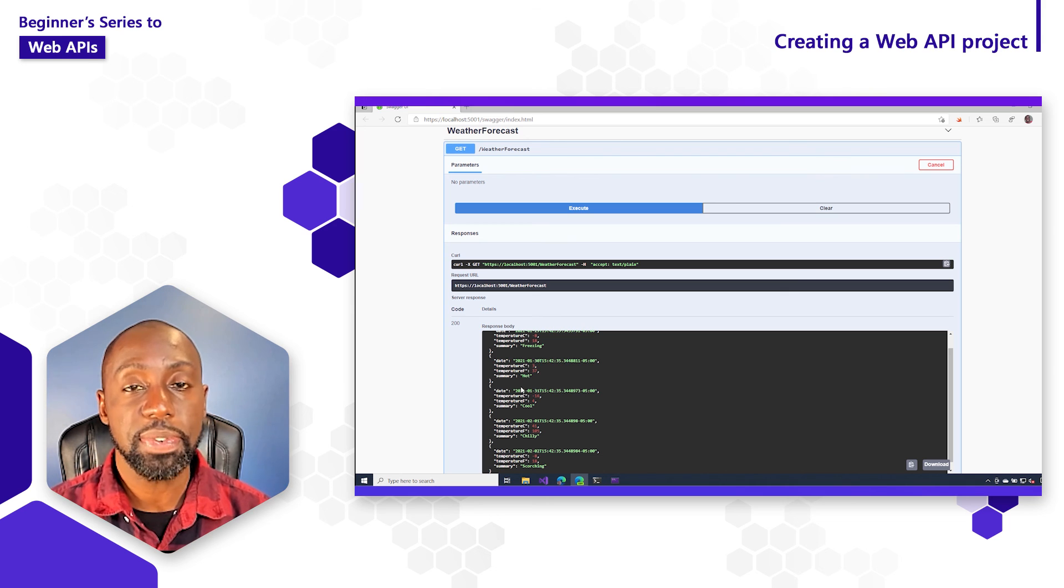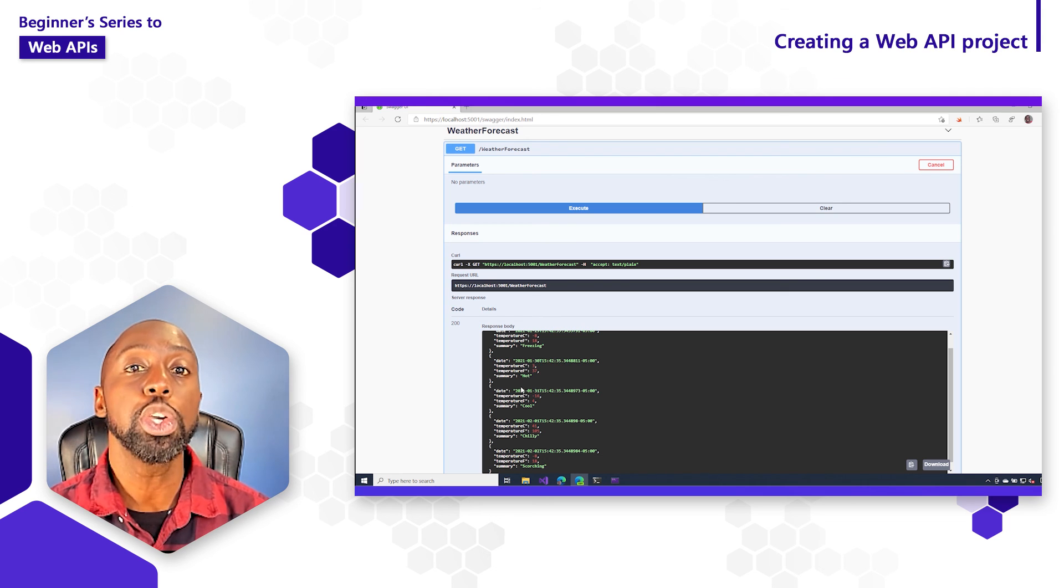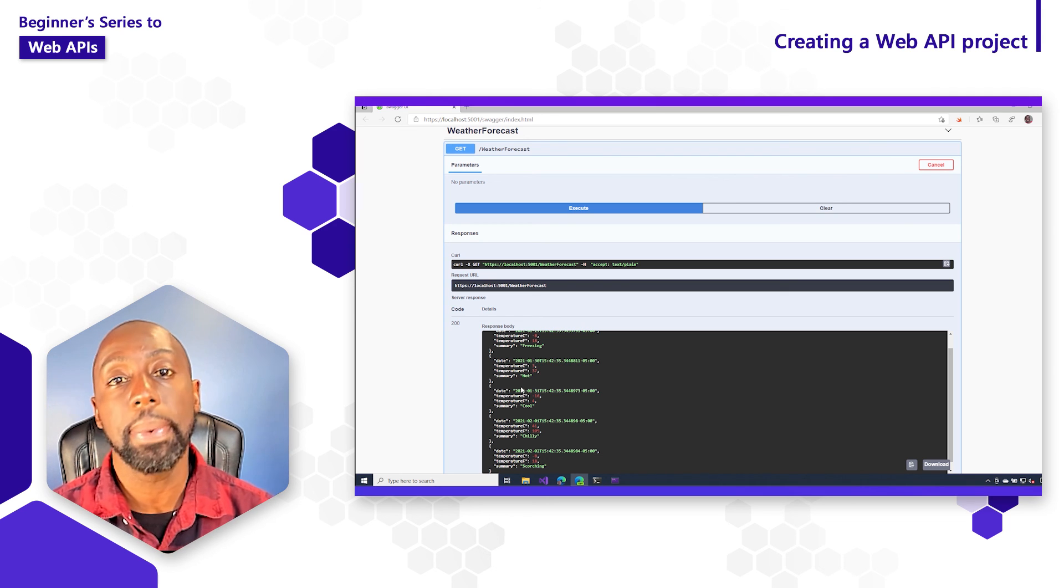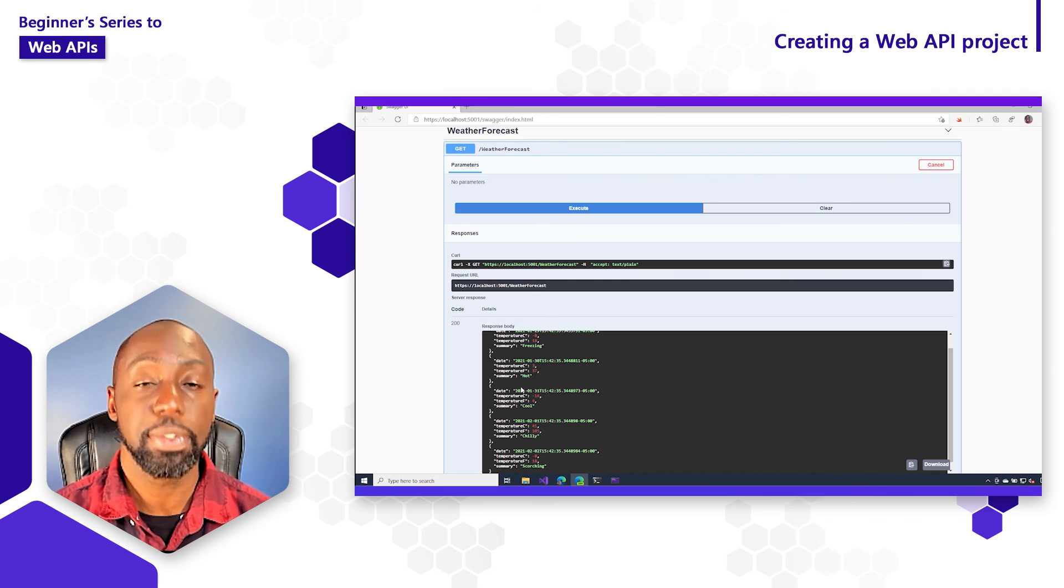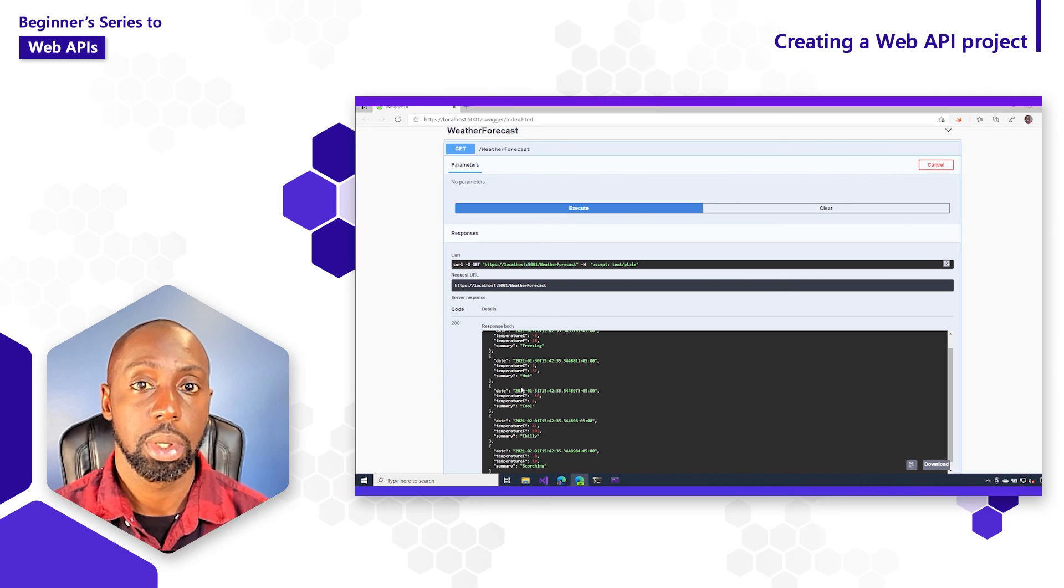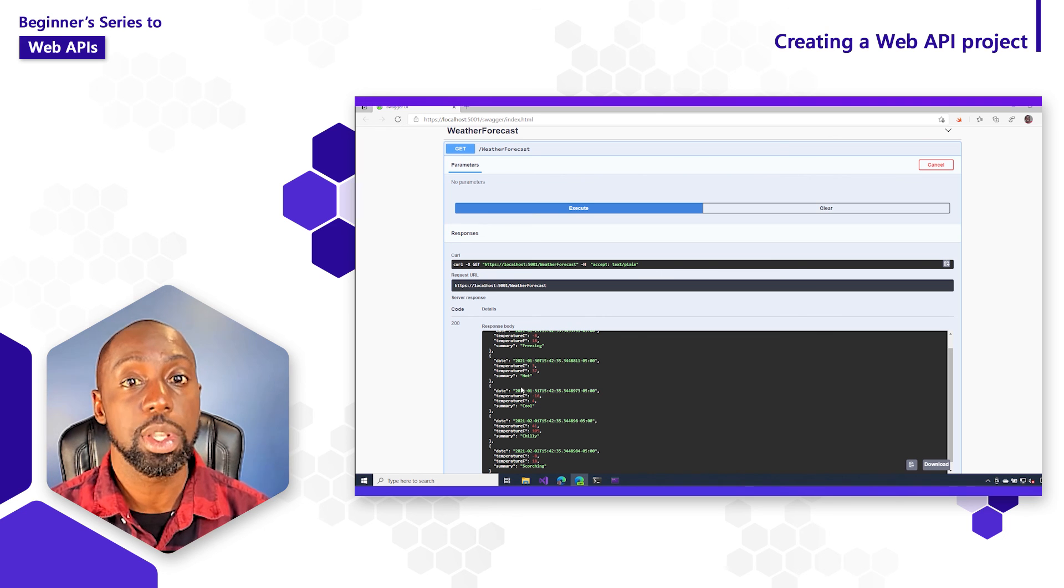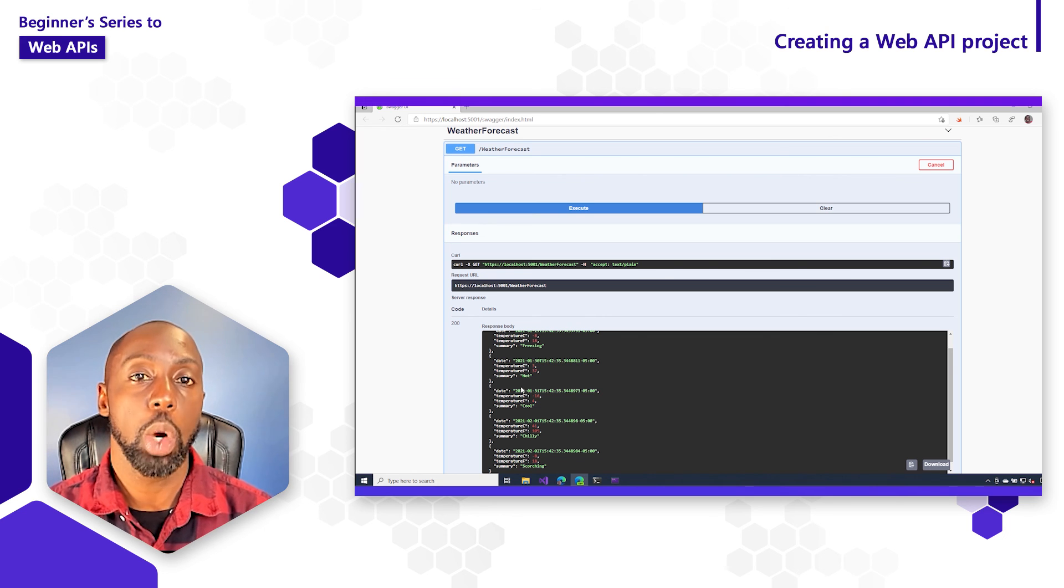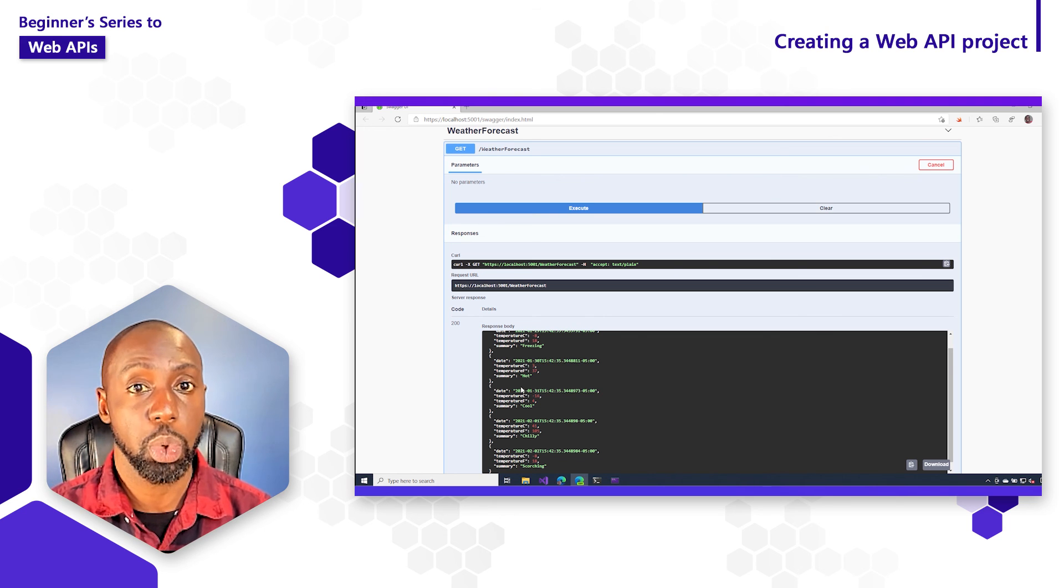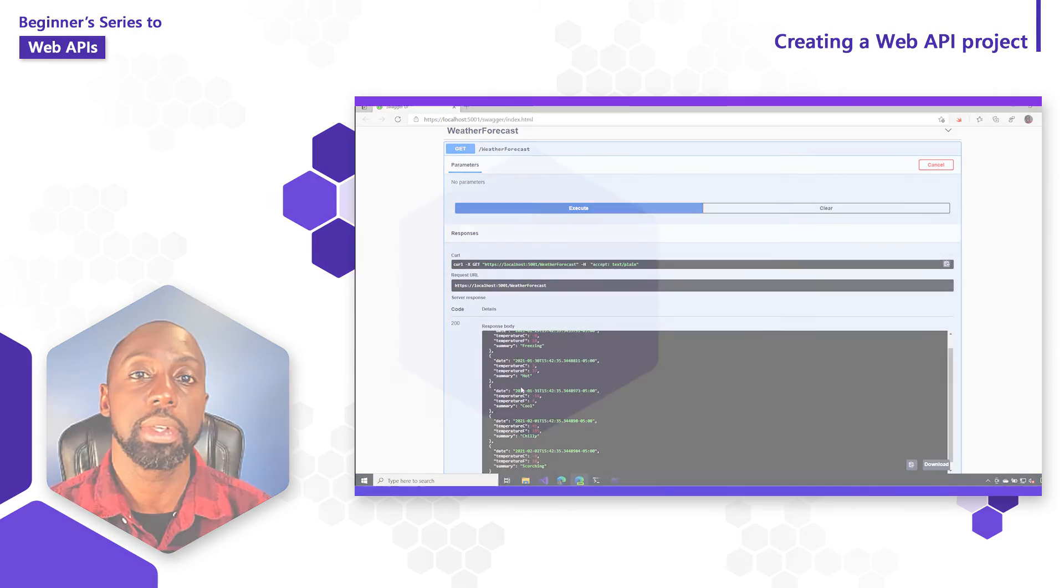And that concludes this video on how you can create new web API projects inside of Visual Studio. Now stay tuned because next, we're going to learn how we can process requests inside of controllers and action methods.